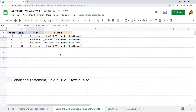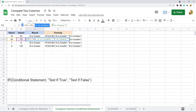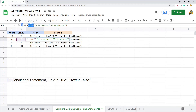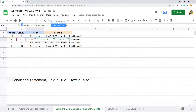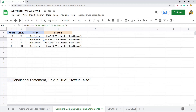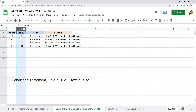Using the IF function, you have control over what gets returned — the first output returns when the conditional statement is true, and the second returns when it's false. You can combine this with sorting or conditional formatting to make it easy to sort through your data and make comparisons. That's another way to compare data from two different columns using conditional statements.